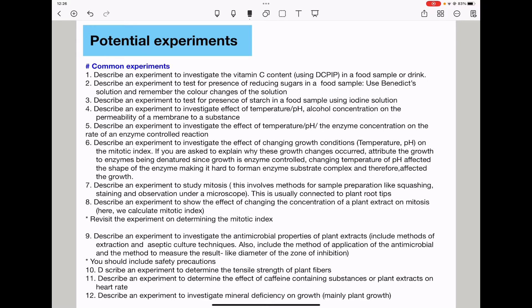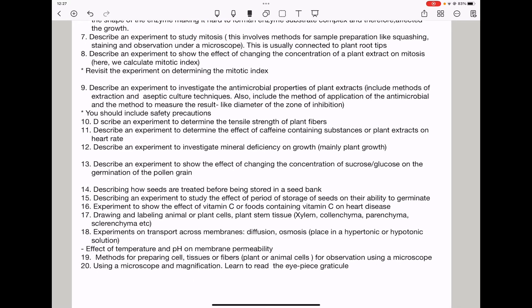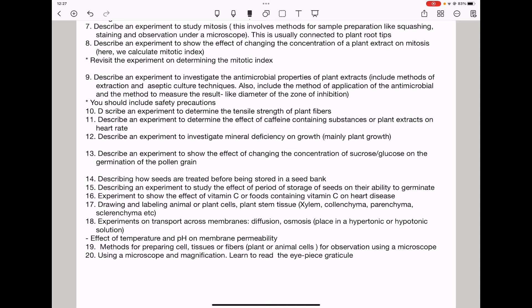Question seven, describe an experiment to study mitosis — this could involve methods of preparation of the sample like squashing, staining, and observation under a microscope, usually connected to plant root tips. Question eight, describe an experiment to show the effect of changing concentration of a plant extract on mitosis; they could ask you to calculate the mitotic index. Question nine, describe an experiment to investigate the antimicrobial properties of plant extracts, including methods of extraction, aseptic culture techniques, methods of application of the antimicrobial, methods to measure the result, and safety precautions like wearing gloves.